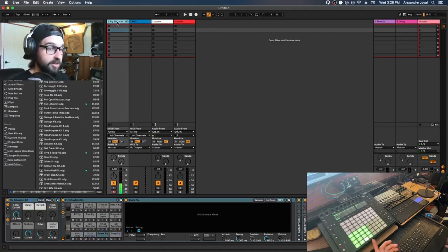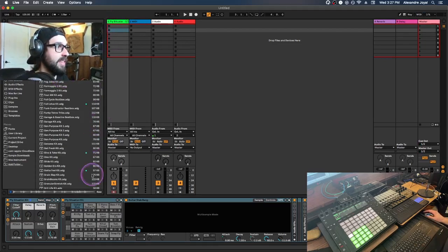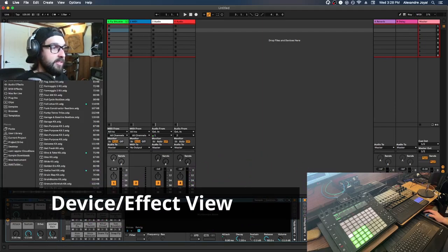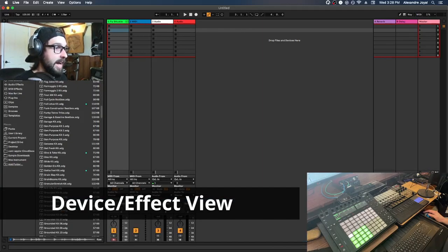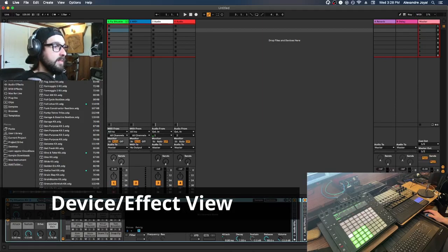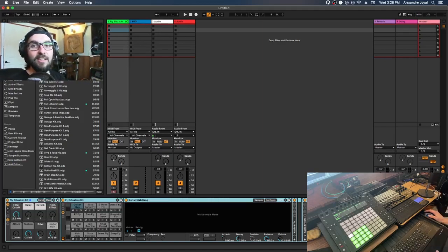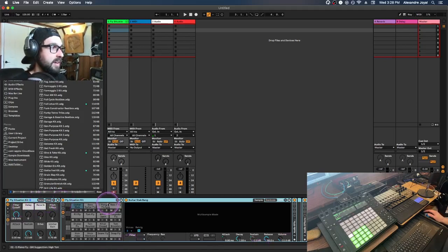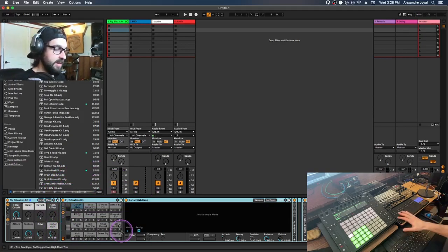Alternatively, instead of dragging, you can also just select a track and double-click the instrument to load it onto that track. Once the instrument is on your track, something appears in the bottom section of Ableton — this is called your Effects Rack. You can collapse and open this menu with the arrow. The Effects Rack is used to hold instruments, effects, MIDI effects, and more.